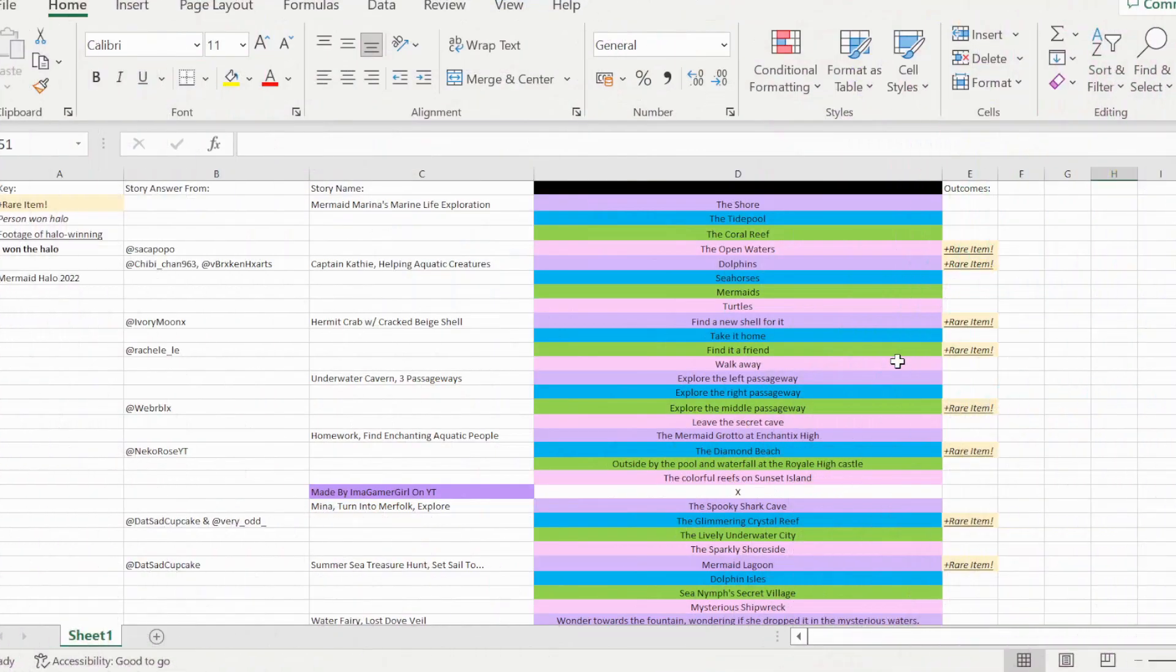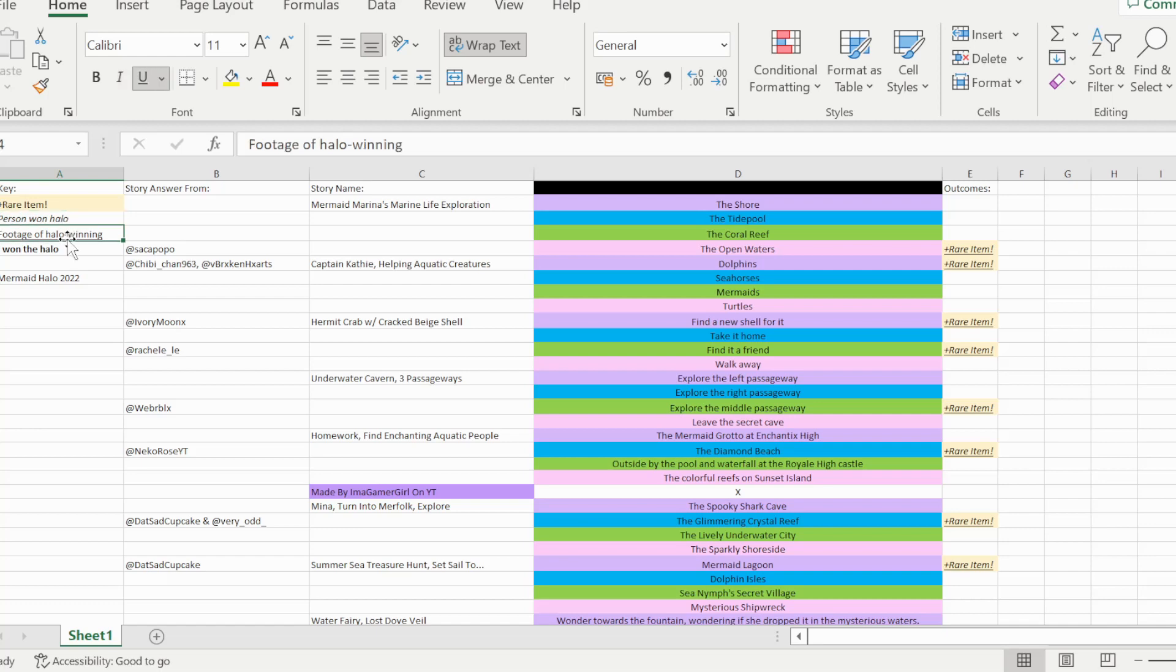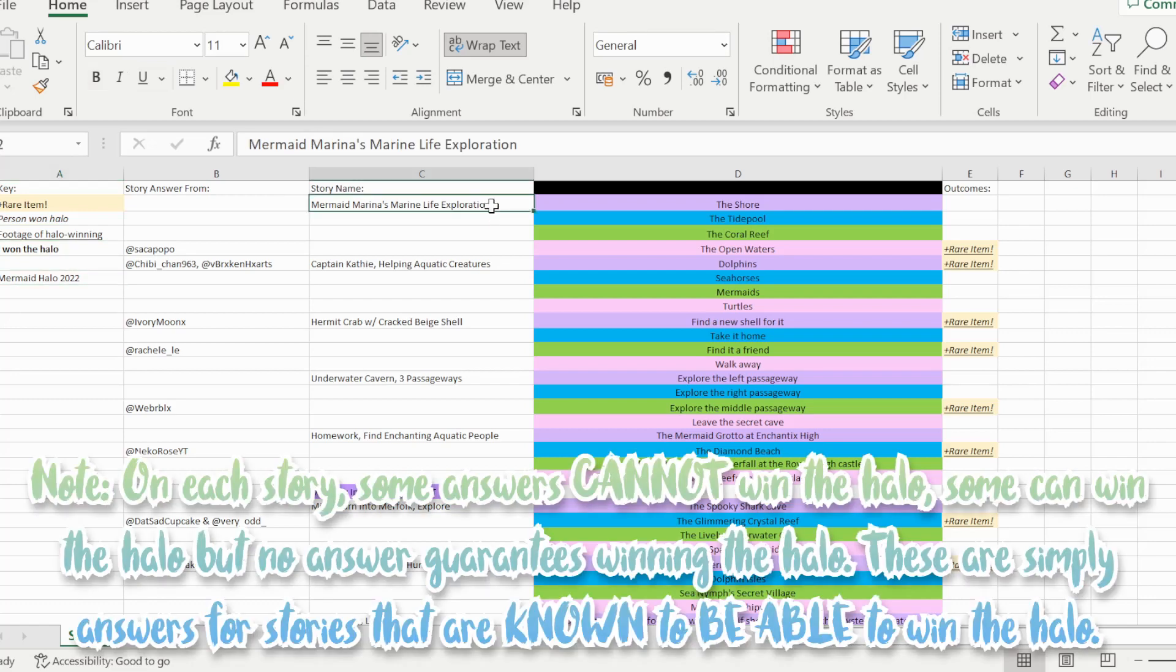So here we are on my Excel file, and for those who aren't familiar with this, basically plus rare item in this case is plus Mermaid Halo 2022. If I saw the Halo answer from the person that won the Halo, it's in italics. If I saw footage of the person winning the Halo, then it's underlined. In the rare case of me having won the Halo, it would be in bold.